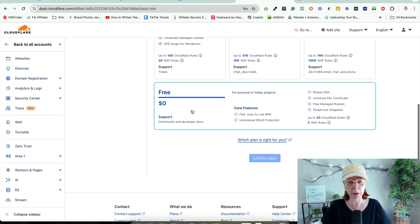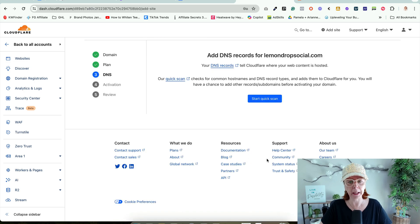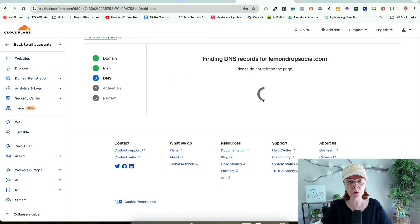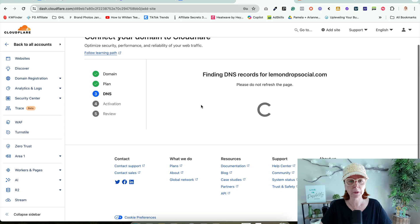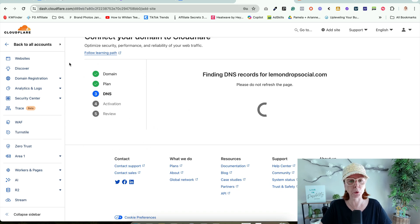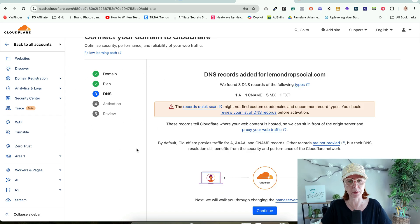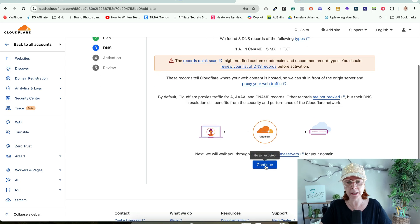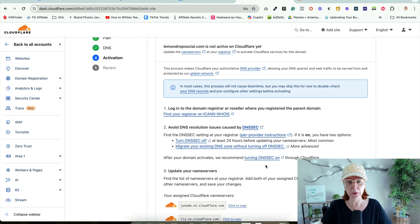We're going to scroll down and hit Free, Confirm Plan. We're going to start the quick scan. This is happening the same as before, just in a different order and laid out a little differently. I'm going to click Continue.